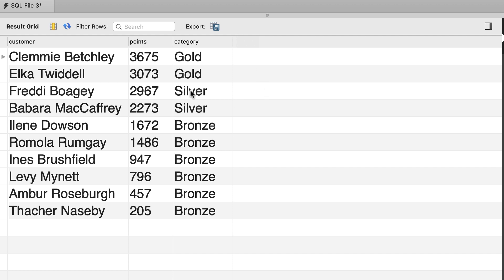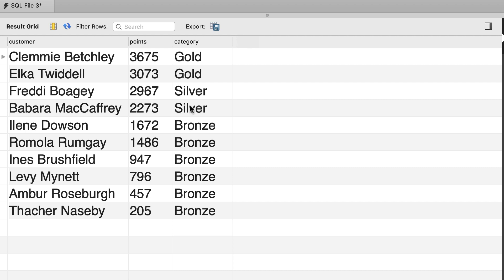Early in the course, you wrote a query to classify customers based on their points. So if a customer has more than 3,000 points, we classify them as gold customers. If they have between 2,000 and 3,000 points, inclusive of these values, we regard them as silver customers. Otherwise, if they have less than 2,000 points, we refer to them as bronze customers.